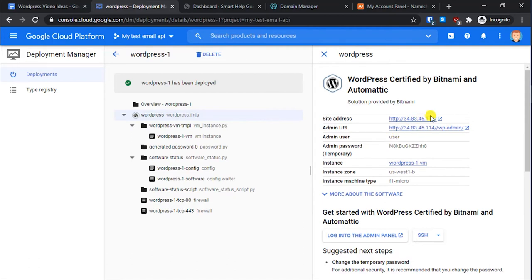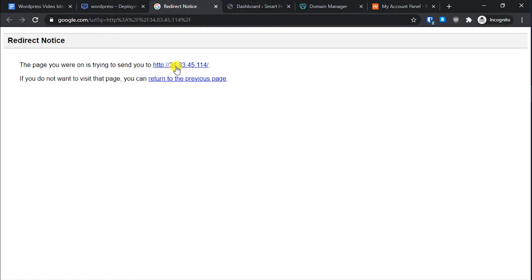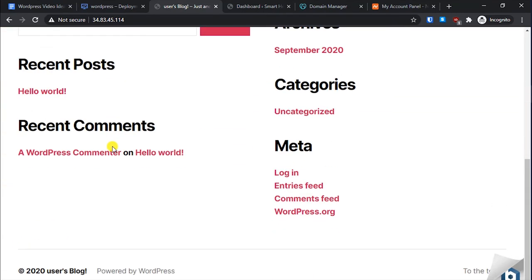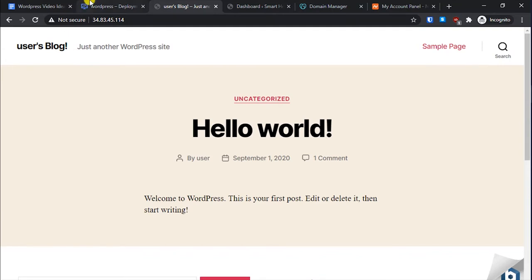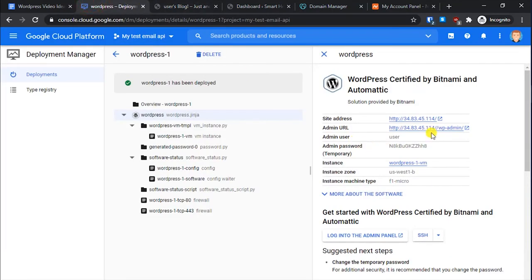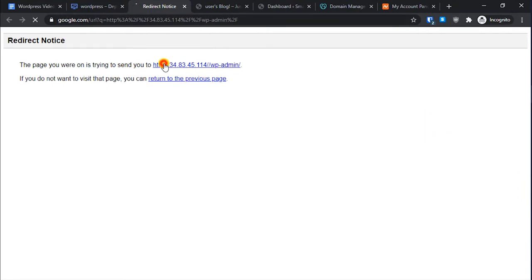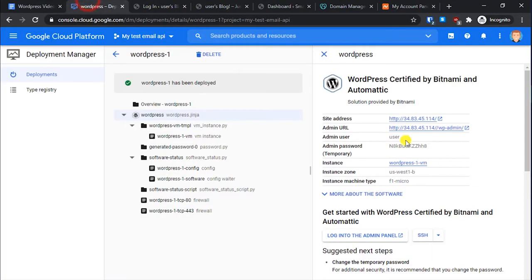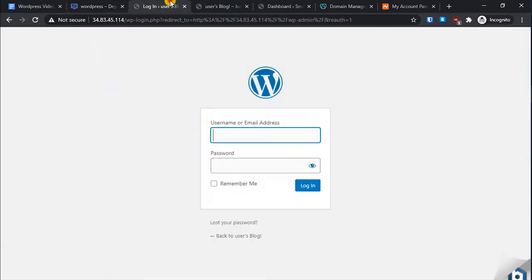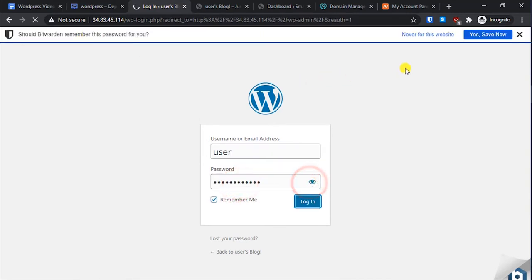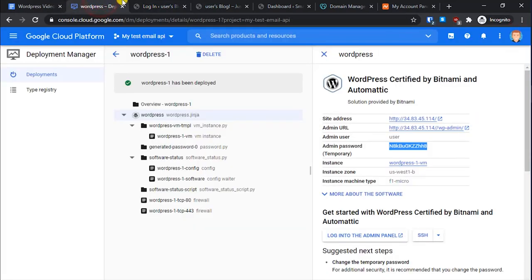The installation is done. You can see the IP address here — let's click it and verify. WordPress is installed and accessible on this IP address. For the admin area, you will need the displayed credentials — the username and password. It is not allowing login right now, so first let's assign a static IP and then we will try to log in.